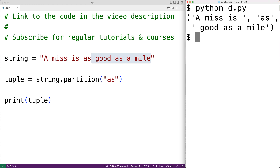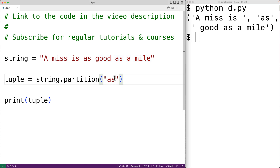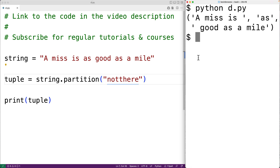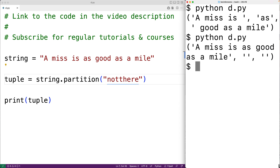Now if the separator string cannot be found at all in the original string, then we'll get back a tuple with the first item being the original string and the last two items being empty strings. So for example, if we had 'not there' as the separator — that string is not in the original string — if we save our program and try it out, we can see that the first item in the tuple is the complete original string and the last two items are empty strings.